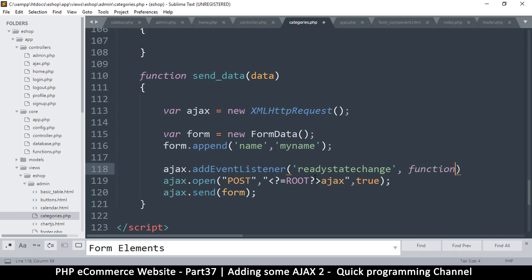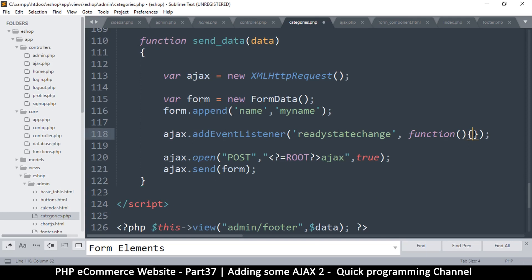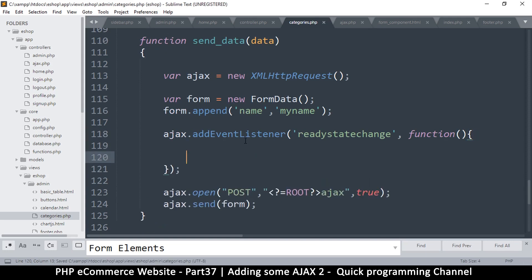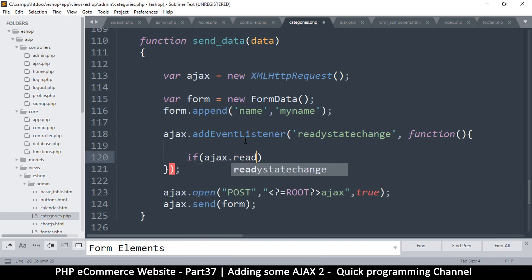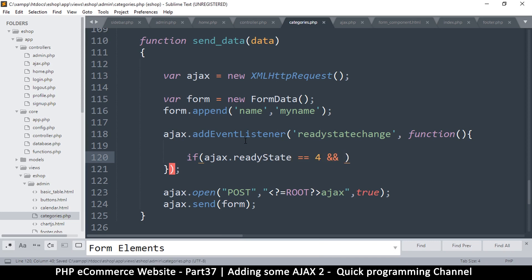We'll provide an anonymous function to capture the result, and put a semicolon at the end. Inside, we'll check the ready state first because we don't want to process the result before it's back. So we say: if `ajax.readyState` — capital camel case in JavaScript — is equal to 4, that's the state we're looking for. The others are for opening and sending. We also want to check `ajax.status`.